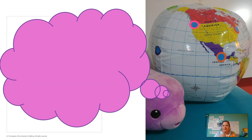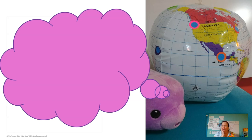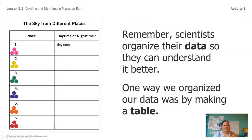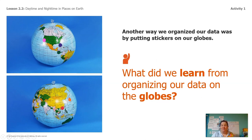She noticed something about these four places. Did you guys see that too? Did you notice the similarity between these places? Lavender noticed that these four places that are so close together — compared to the other places — they all are showing daytime. So we first organized our data using a table, and then we organized them using our globes. We noticed different things when we organized them differently.